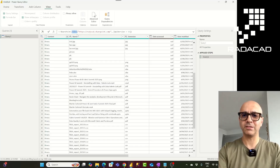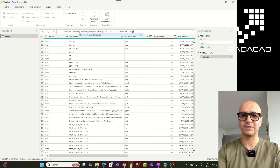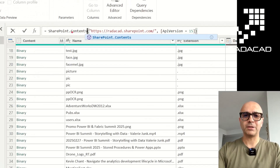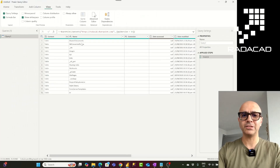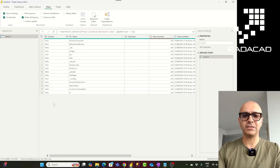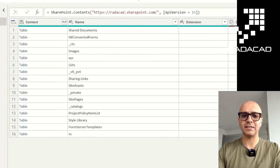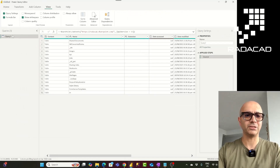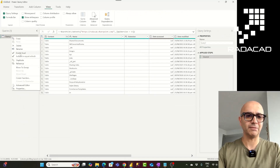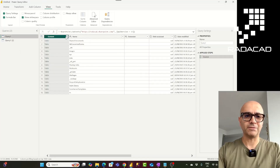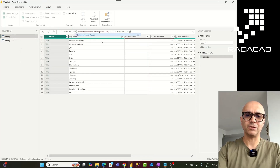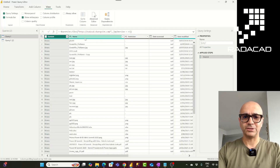Instead of SharePoint.files, I can use SharePoint.contents — just make sure the 'C' is capital, because Power Query is a case-sensitive language. When I type SharePoint.contents, the output is different. I've put these side by side so you can see them together. The first one, SharePoint.files with a capital F, and the second one is SharePoint.contents.